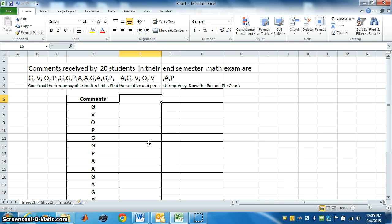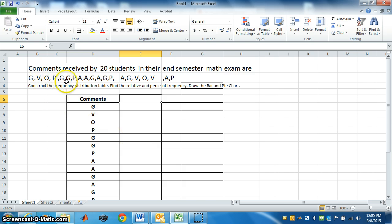So first of all, list all the comments in a column. So I have written all these comments: G, V, O, P, G, G, same order I have written here. Don't miss out any.